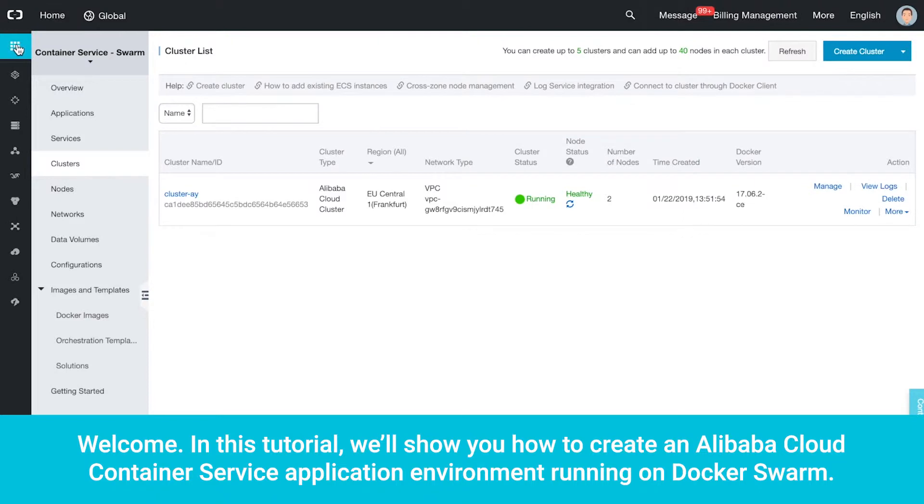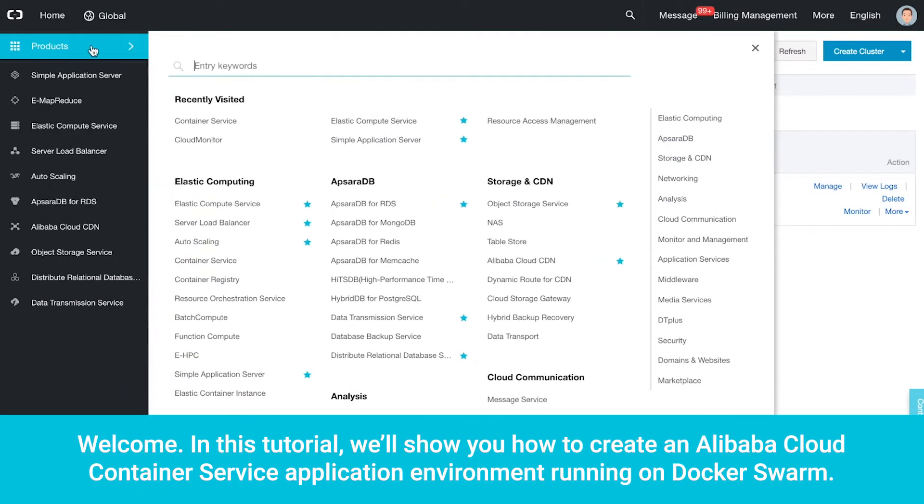Welcome. In this tutorial, we'll show you how to create an Alibaba Cloud Container Service application environment running on Docker Swarm.